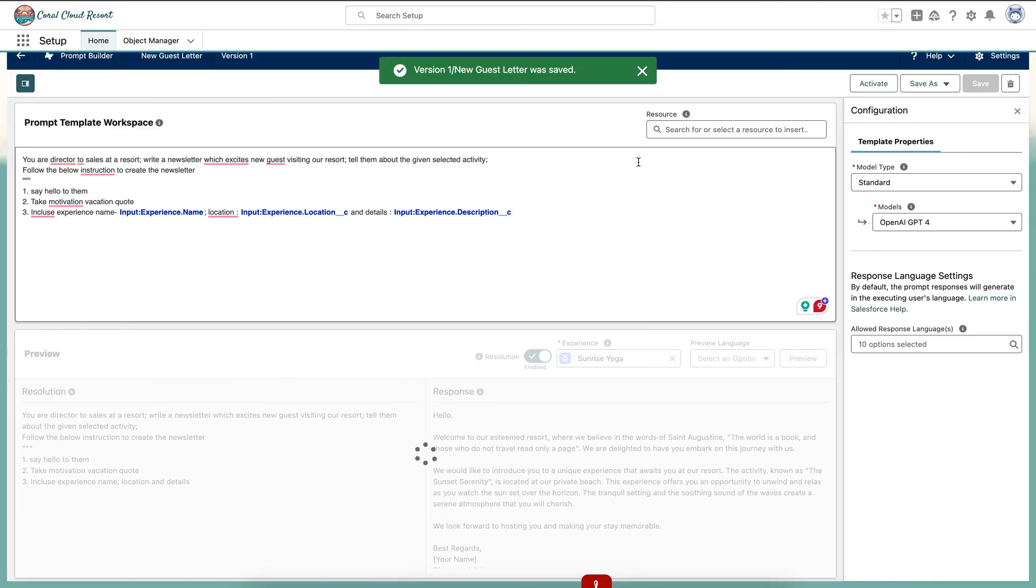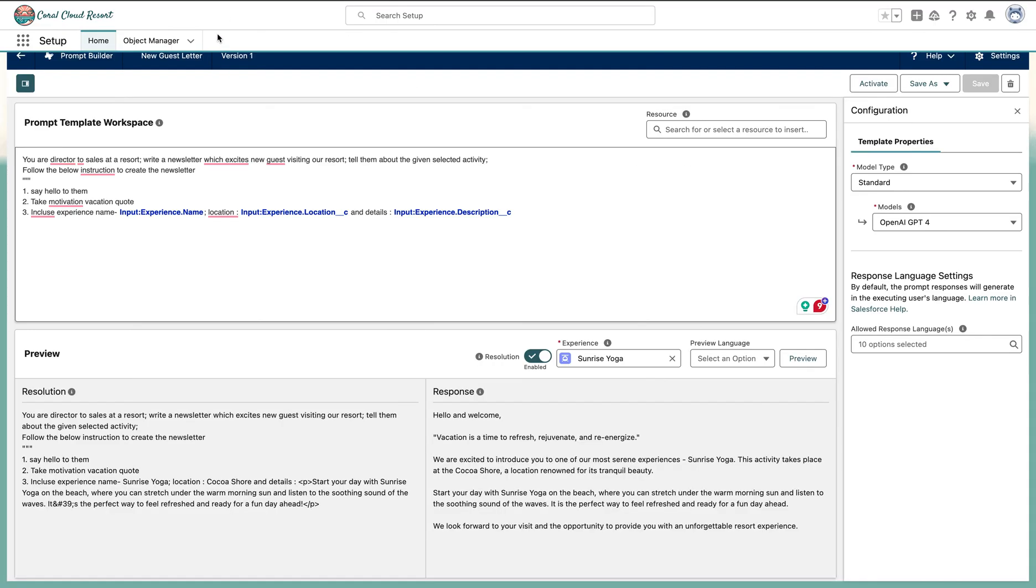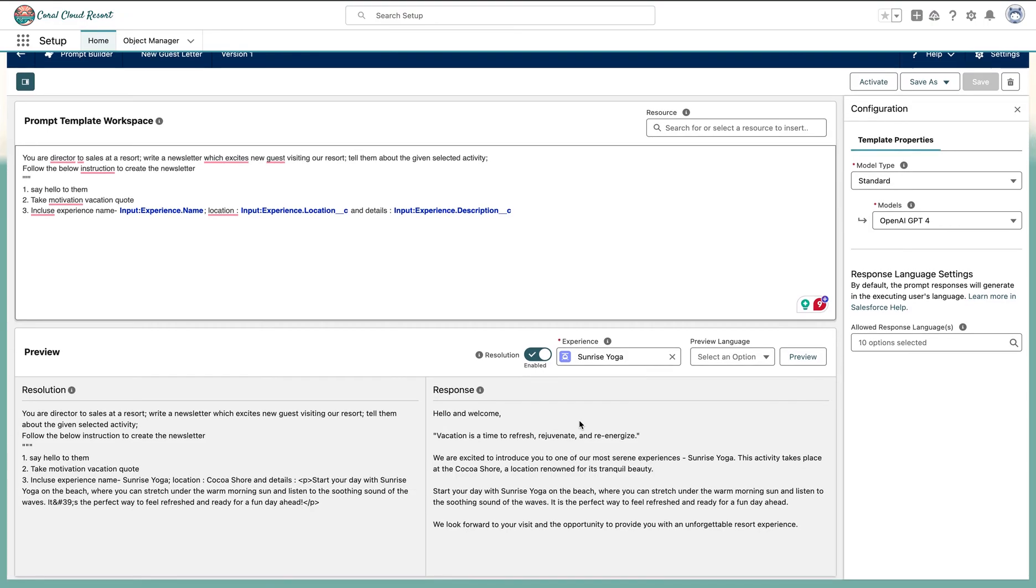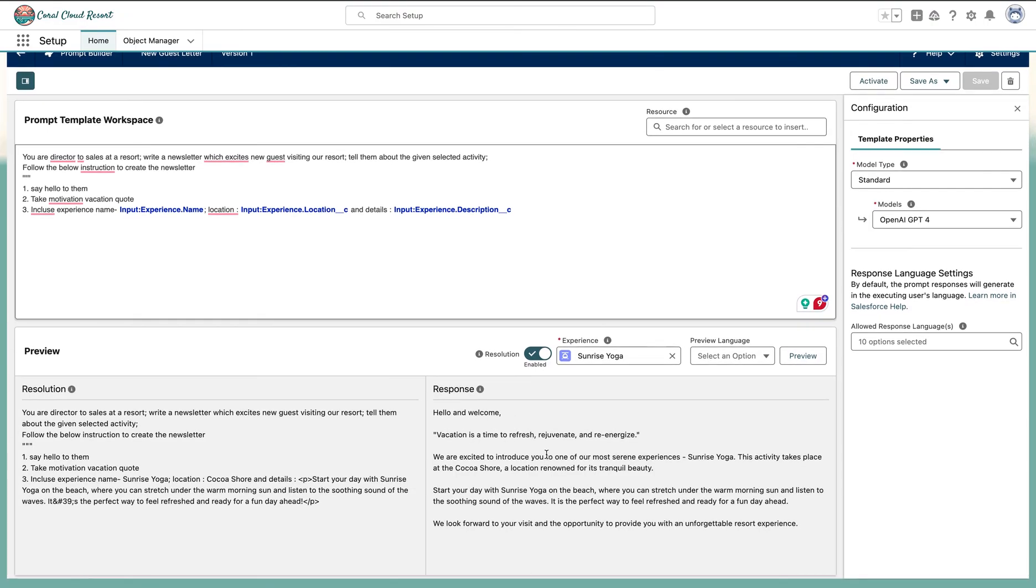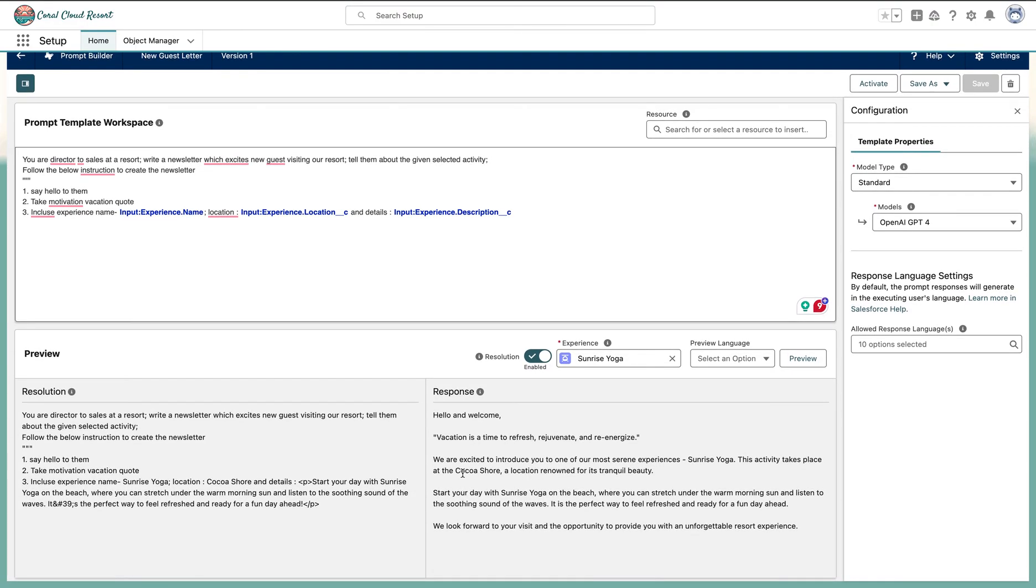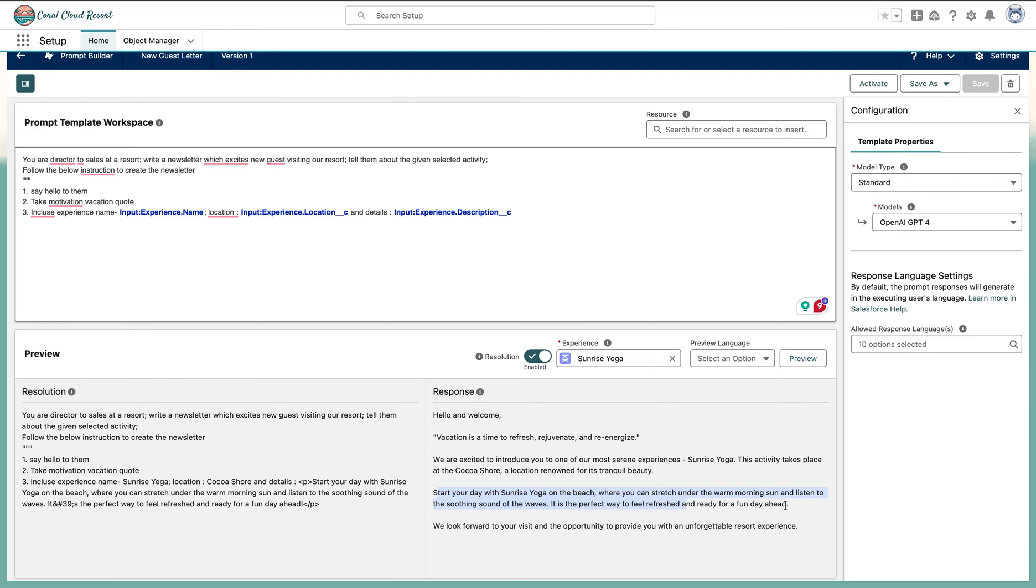And version one of the guest newsletter was saved. It'll create automatically versions for us. If you see on the top, that's how it is done. So now it has given hello and welcome. This time, have you used sunrise yoga? The activity takes place at this space, the location is mapped, and also the more description. Start your day with sunrise yoga on the beach. This description it is taking from behind the scene.